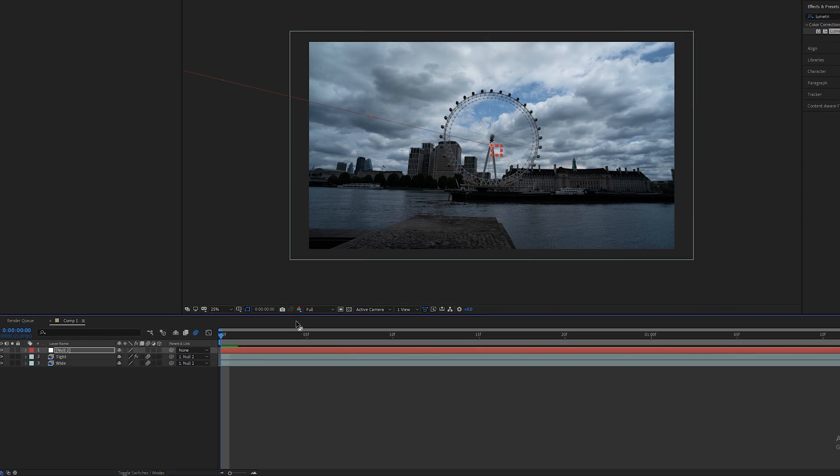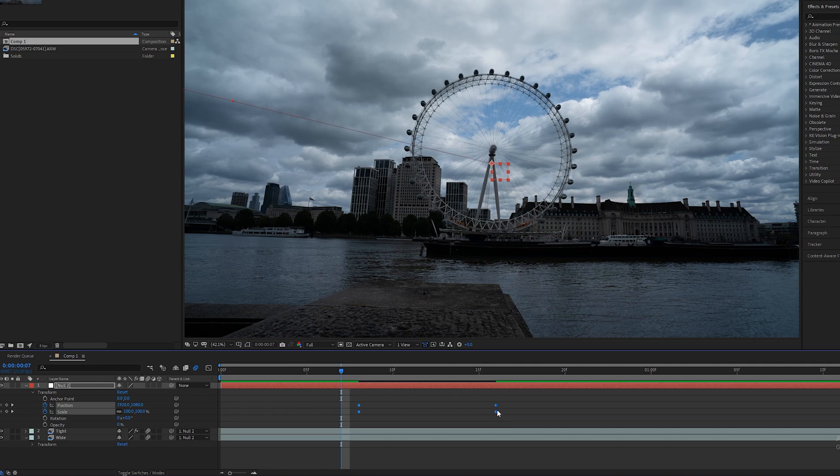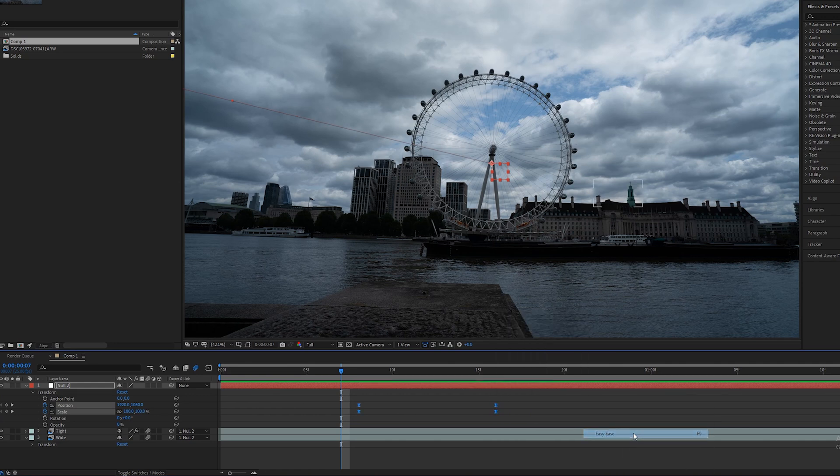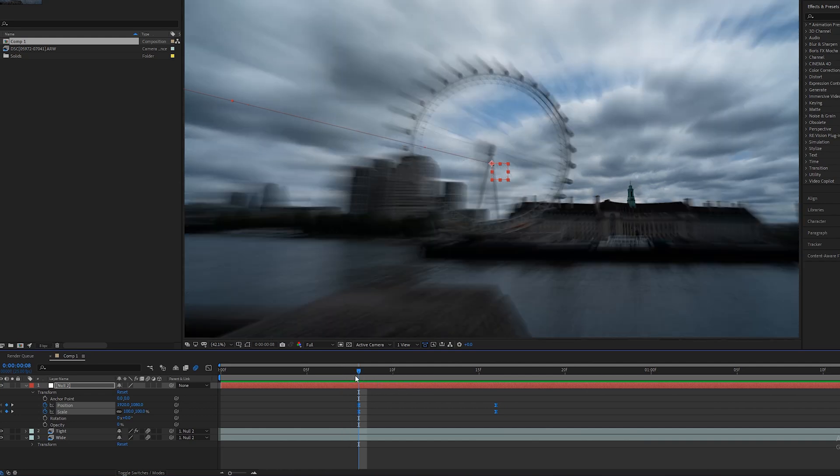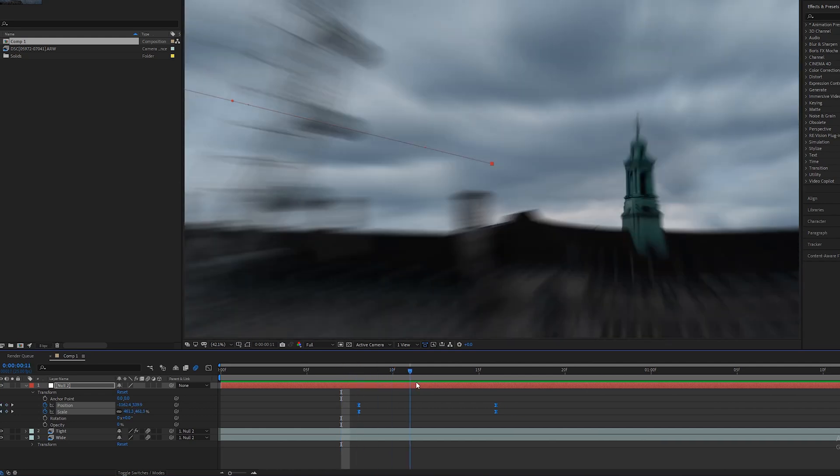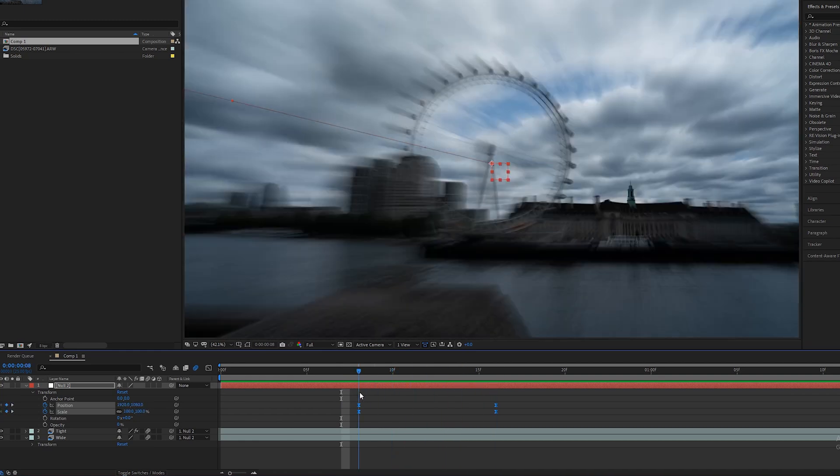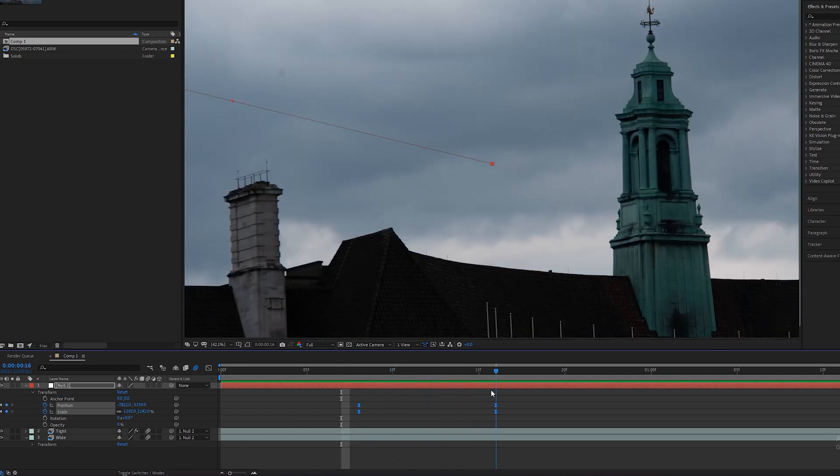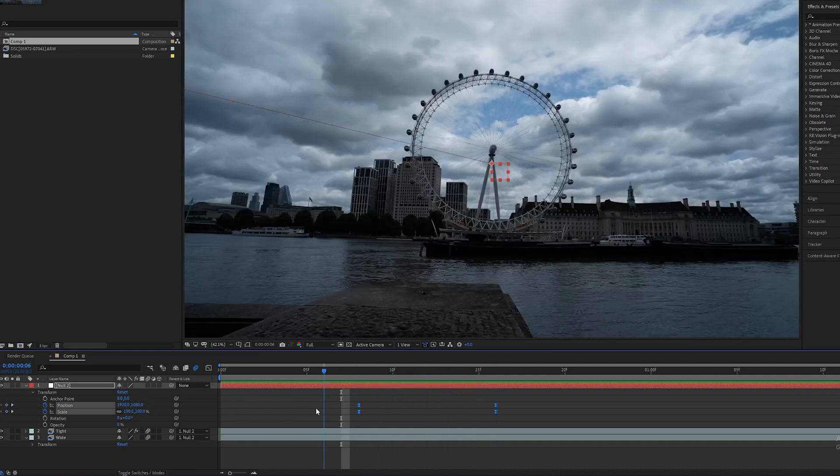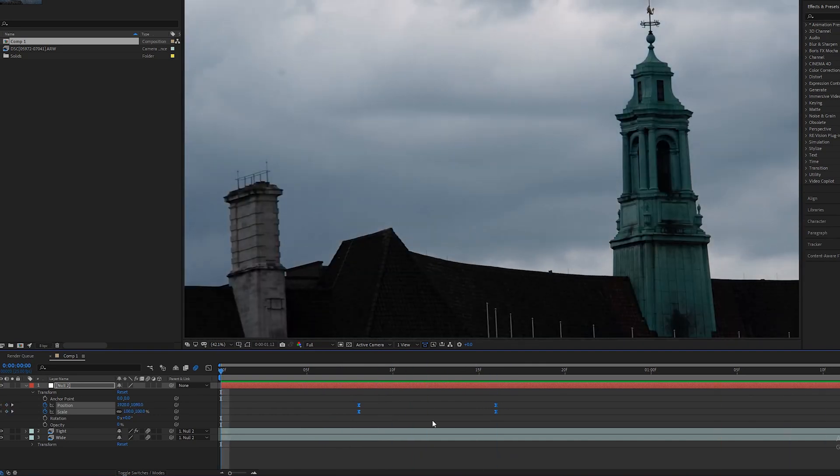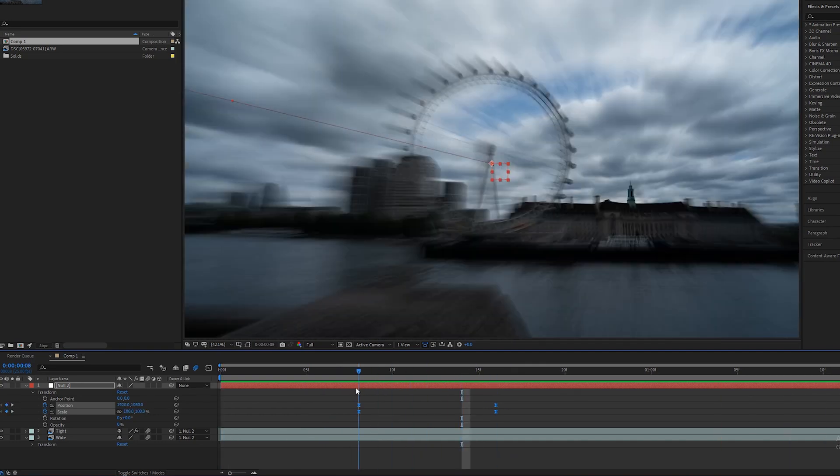One more thing that I always do is for the position and scale keyframes on the null object, you can just select them all, right click, keyframe assistant, easy ease. What that will do is just make sure that the scale and position eases in on either end so when it starts and when it finishes rather than just being a jerky abrupt motion, you have a slight ease in.